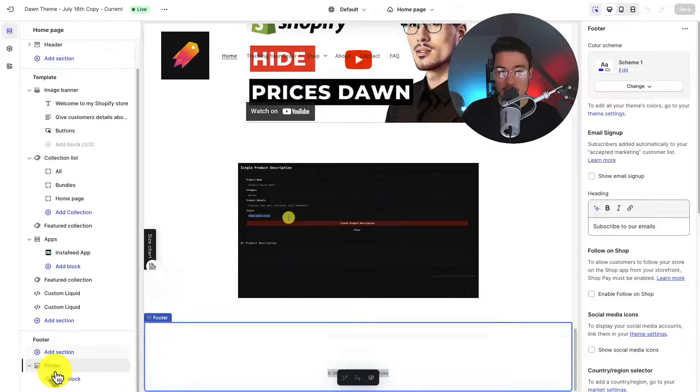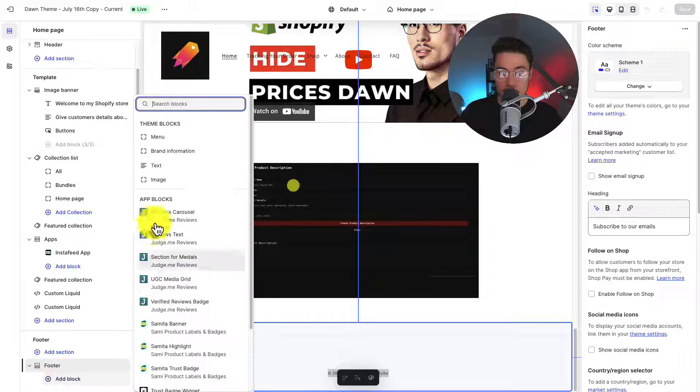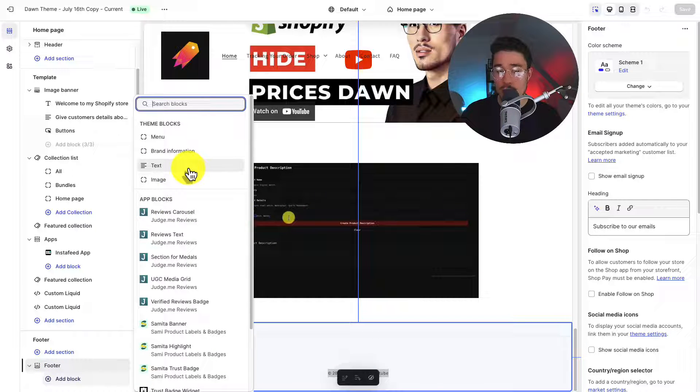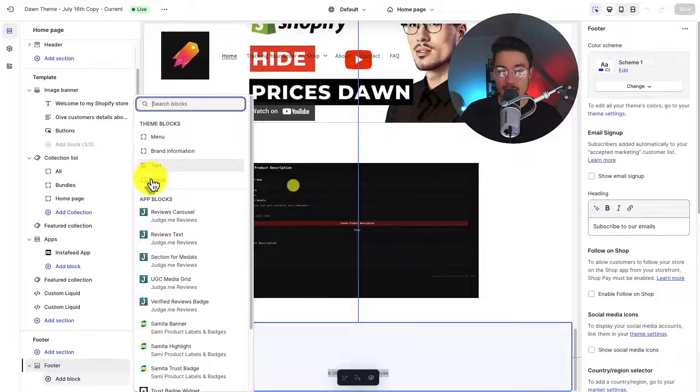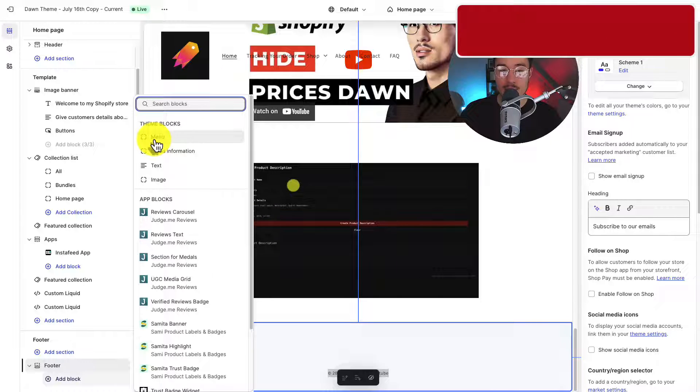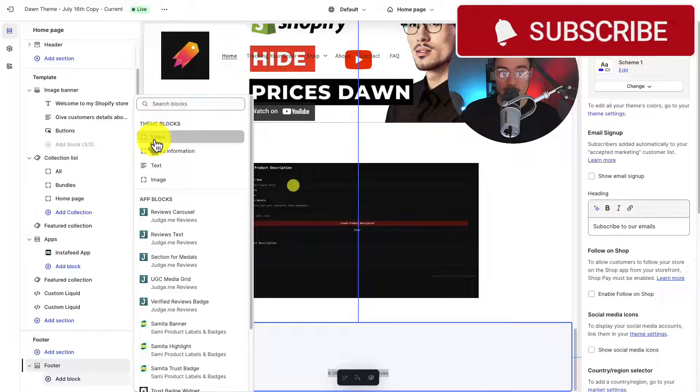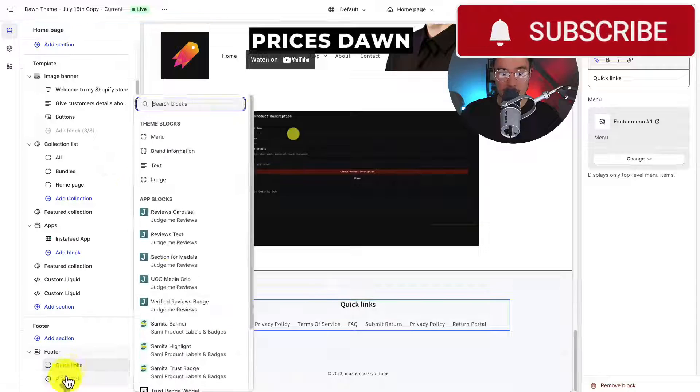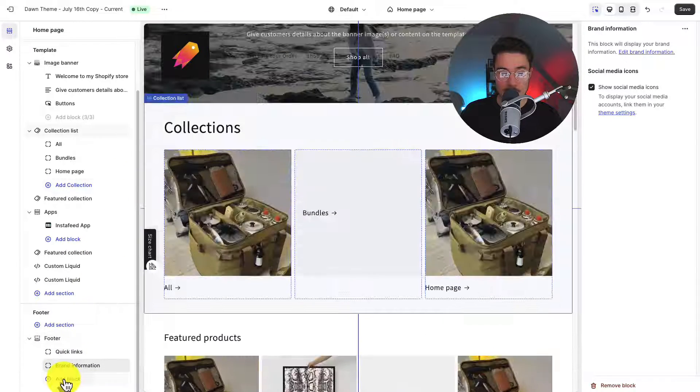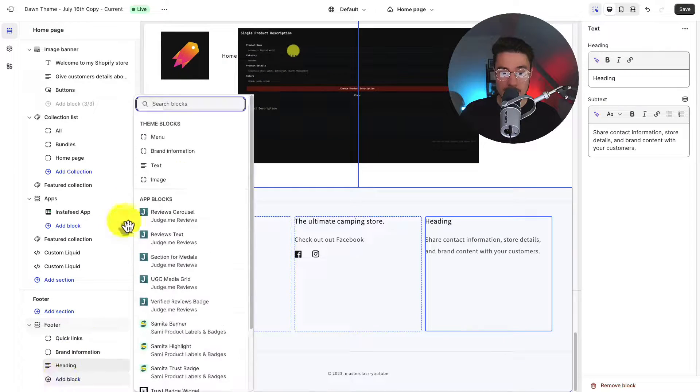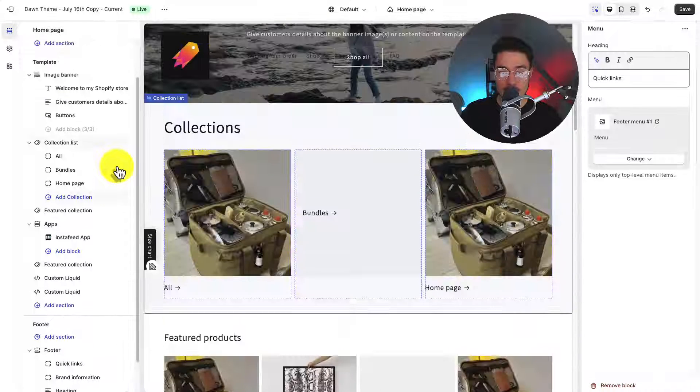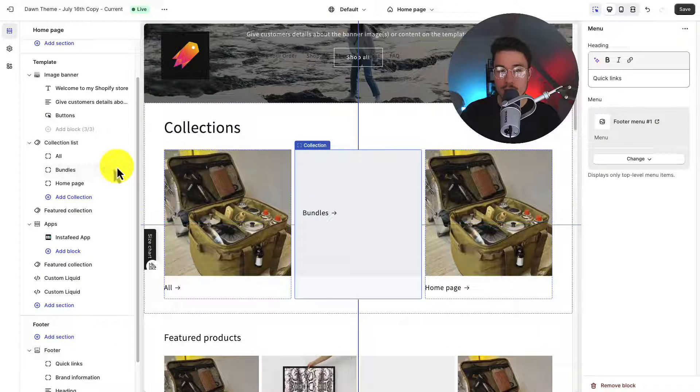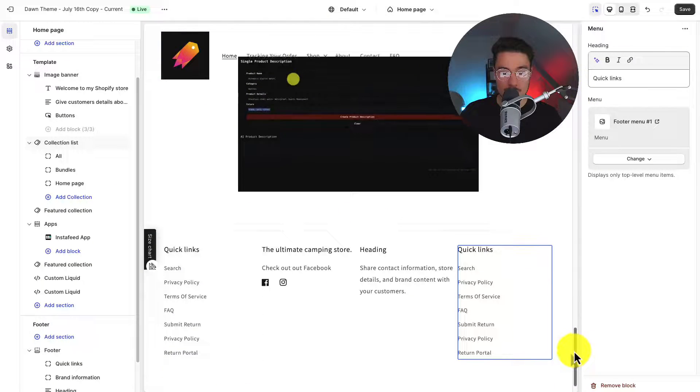And so within your footer, you can add what are called blocks. So these are preset selections either from different apps you've installed. We can add theme blocks for menu, brand information, text, and image. So let's go and add three of these blocks here and then we'll dive into the customization settings. So I'm going to click on menu, add block, brand information, add block, text. And I'll just add another menu here as I'll show you how to have multiple menus in your footer section.